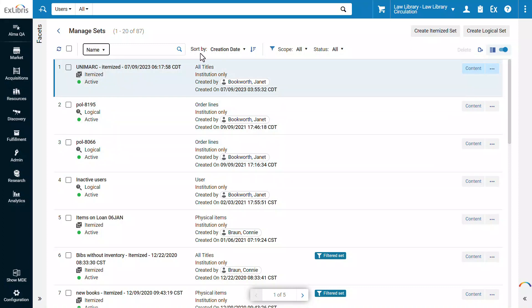You can also sort the list of sets by creation date or name, and reorder it in ascending or descending order.